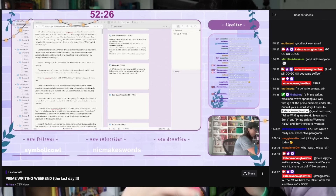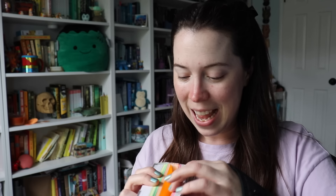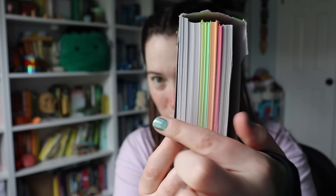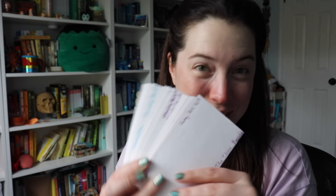It was so funny — I was looking for these scene cards during the prime writing weekend while I was streaming. You can tell there's a division in between the colors. These white ones are an entire story that I had outlined — one of the very first stories I ever finished. One of the very first stories I ever gave to someone else is on these note cards. This was like a new adult superhero story. It's fine, it doesn't matter.